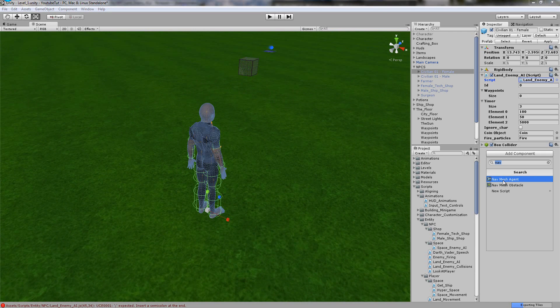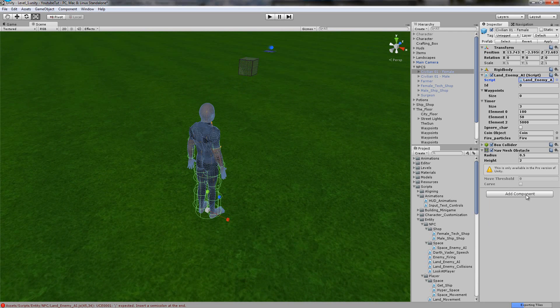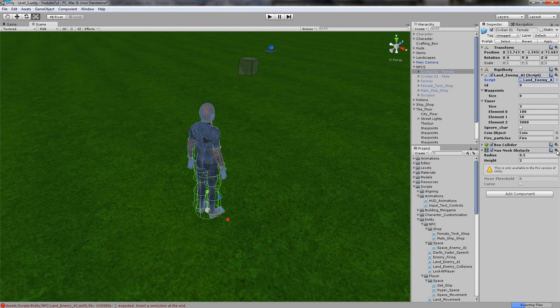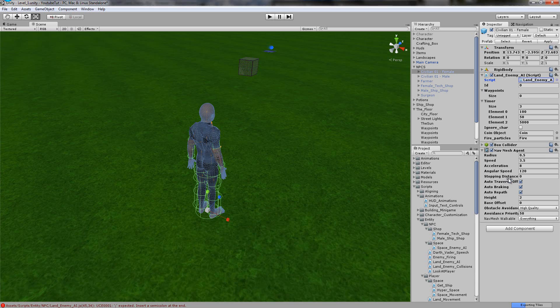We're going to go add component and NavMesh Agent, right there. Now what I said at the beginning, how if it finds your character, it will run straight into it. That's what I think the NavMesh Obstacle is for. As you can see, it's only available for the pro version. So I might have been right. We can't use it though. So we click NavMesh Agent.